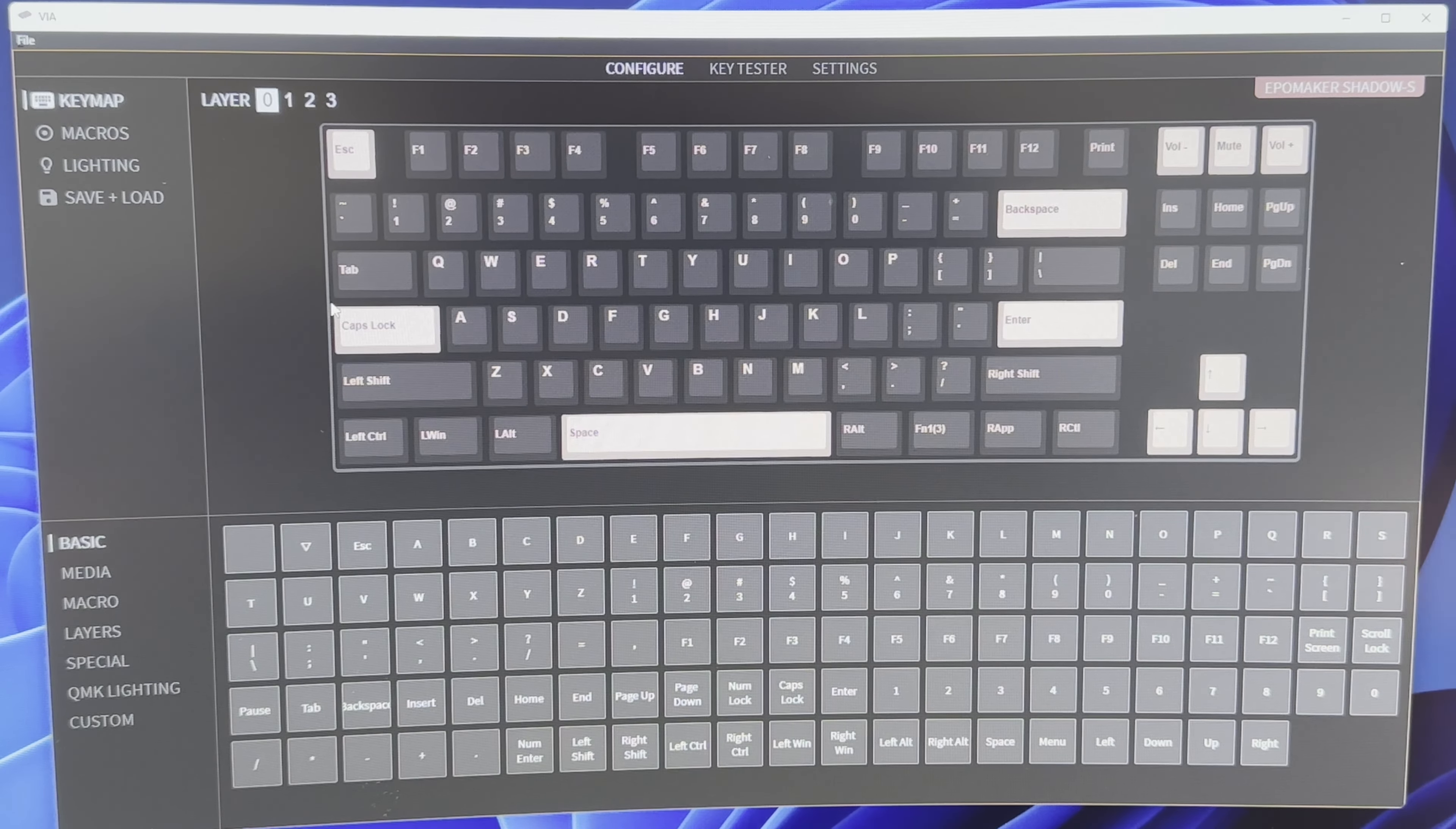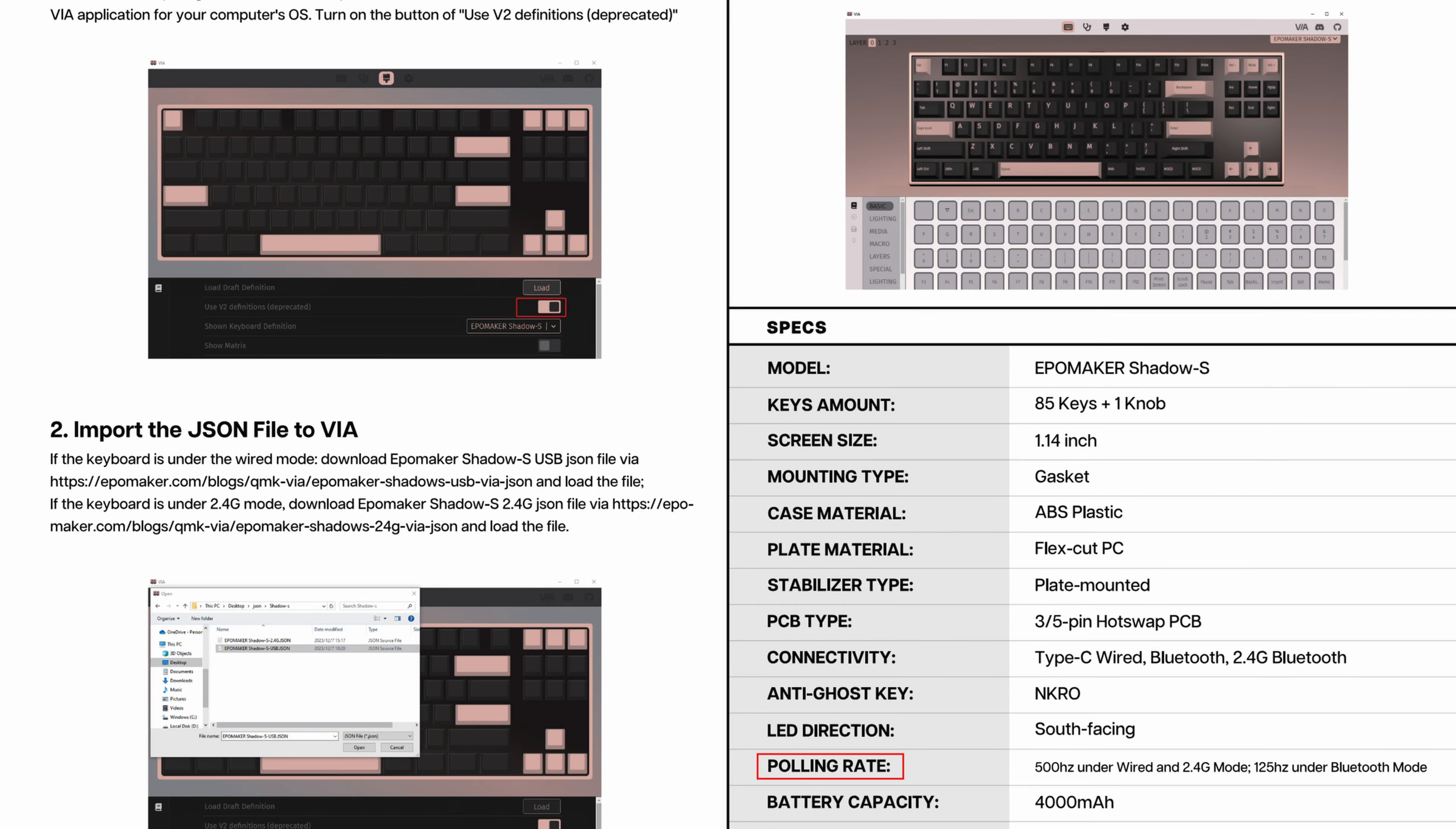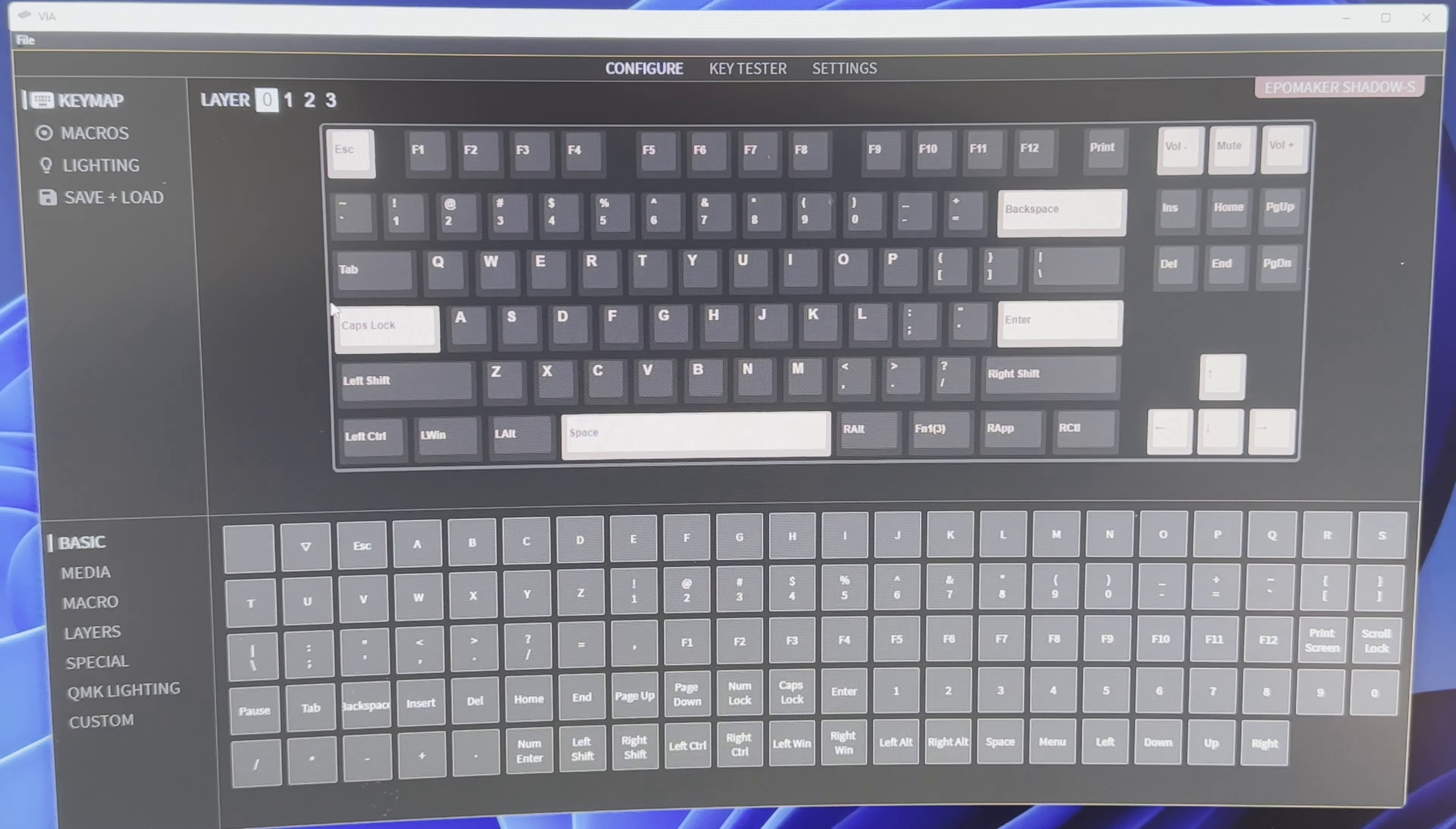Something that I don't like that much is about the polling rate, because it's just 500 hertz. And that's a downgrade comparing to the previous Shadow X, which is twice this number. Which means that this is not a gamer keyboard. If you play games, it's good, it's not bad, it's very good for typing as well. But it's not a competitive gaming keyboard.